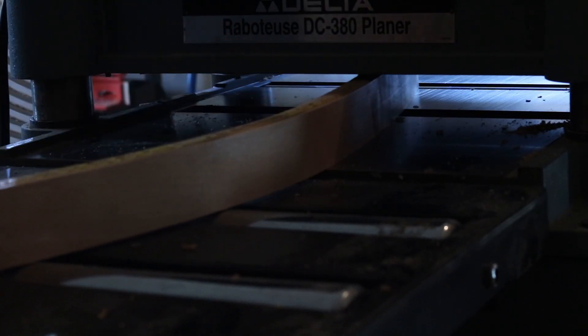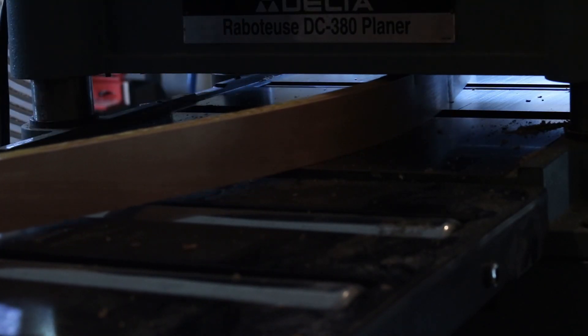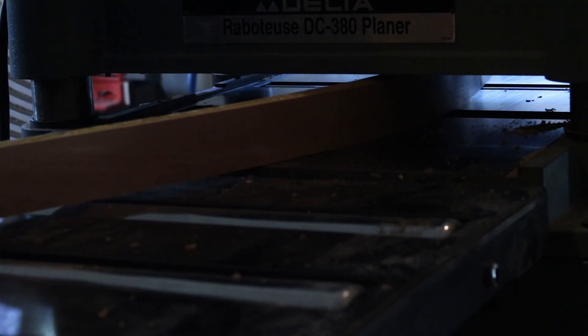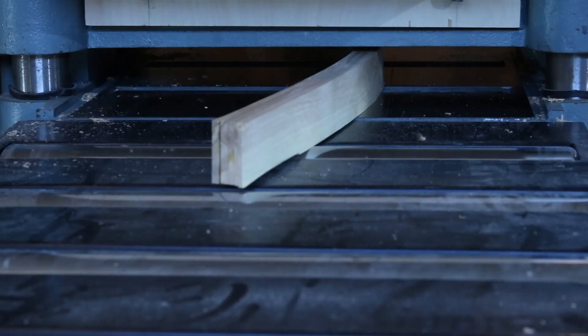Running it through the planer makes the other side parallel and cleans off the remaining glue.